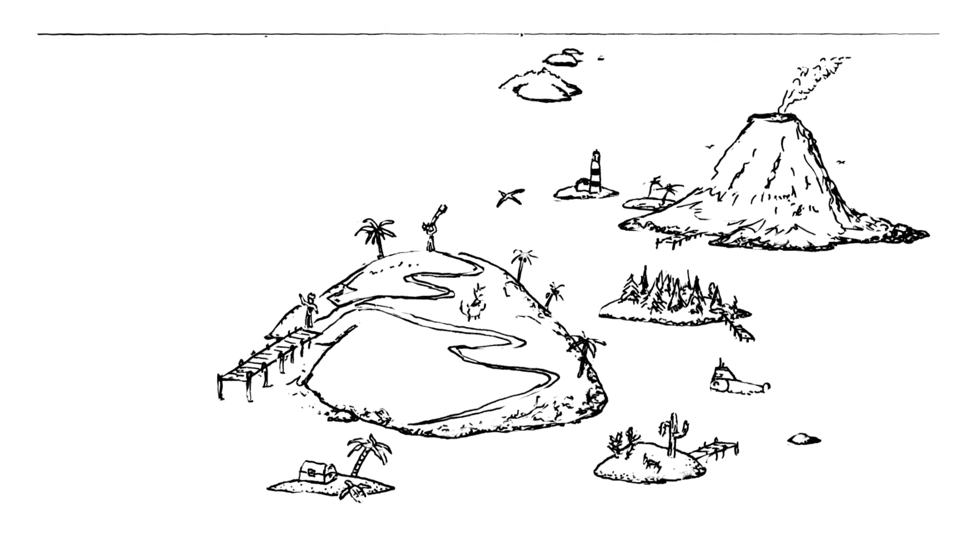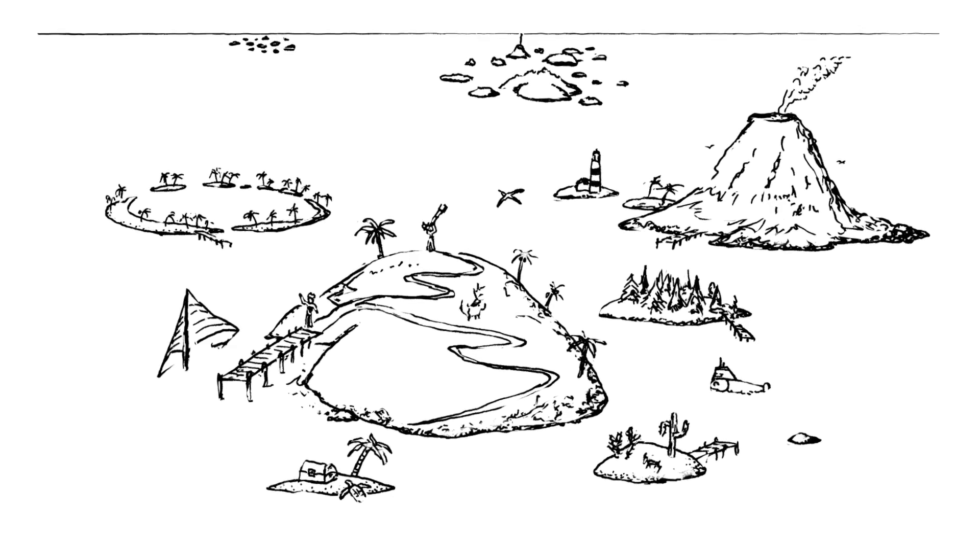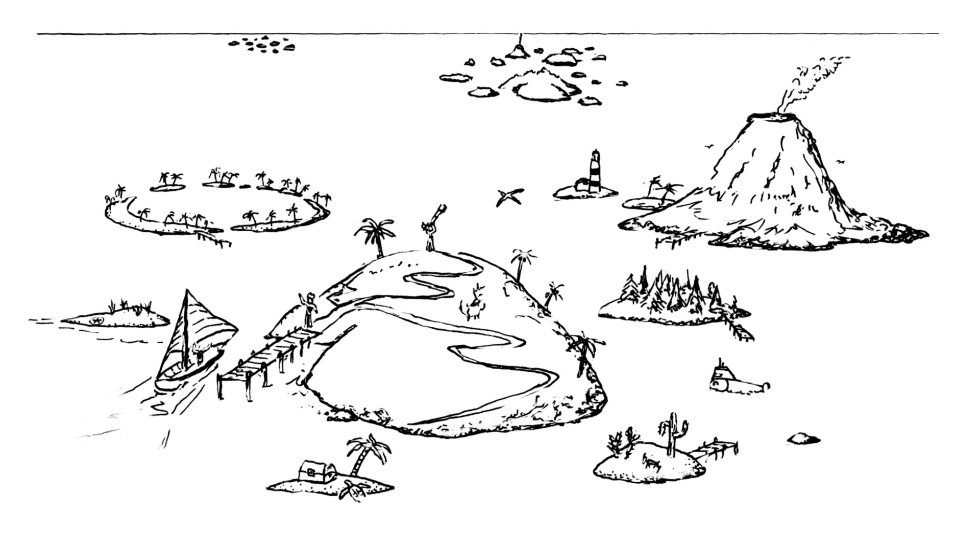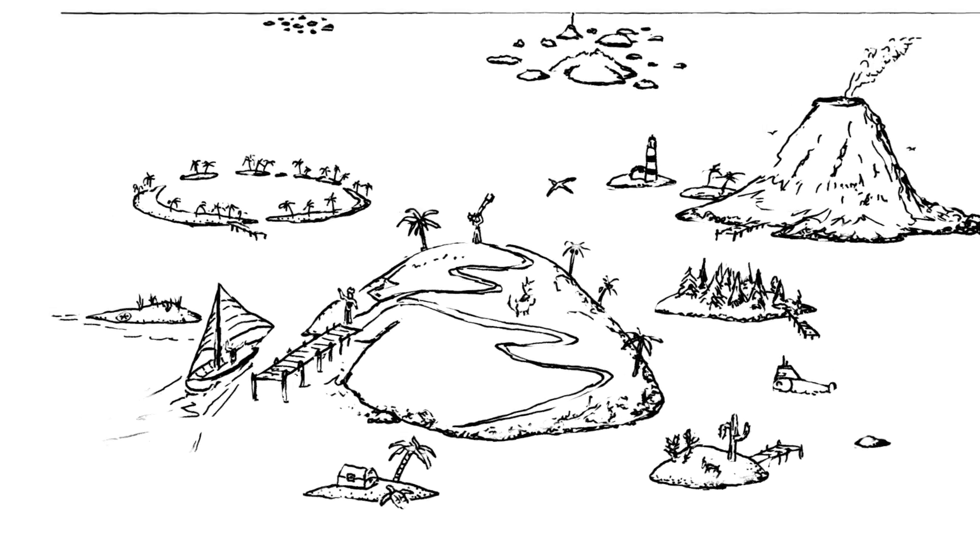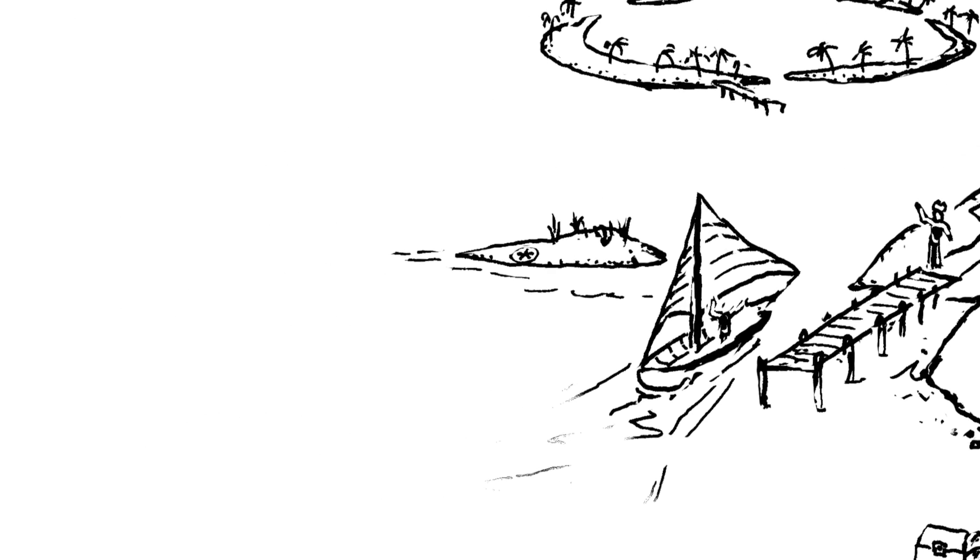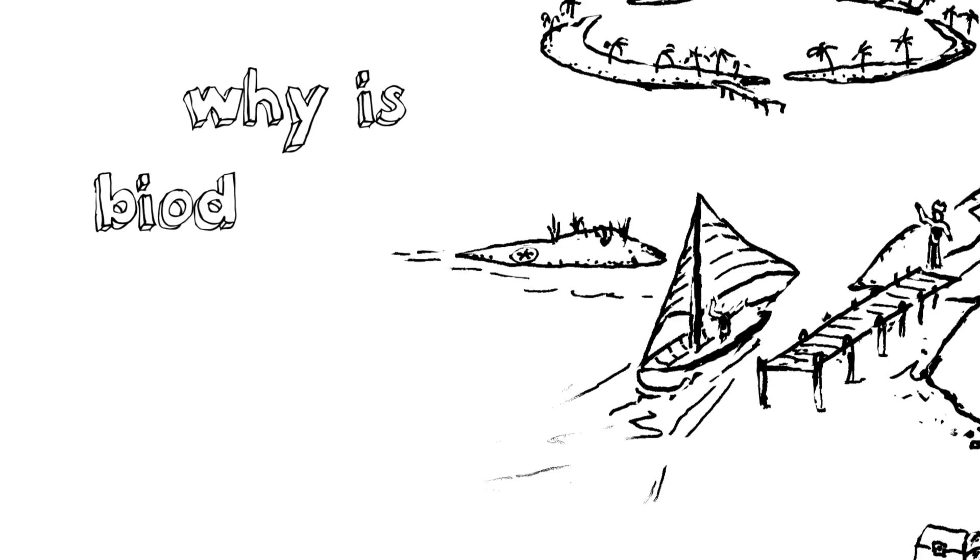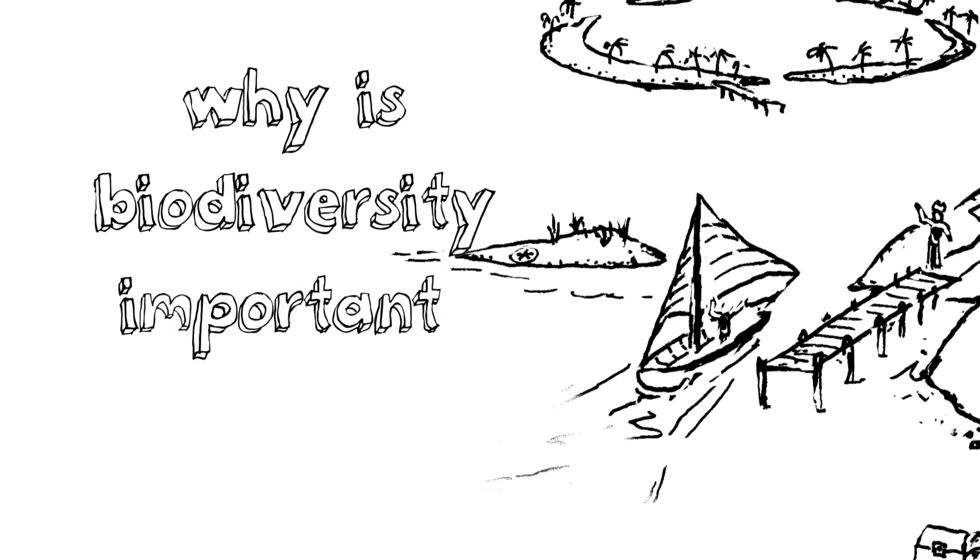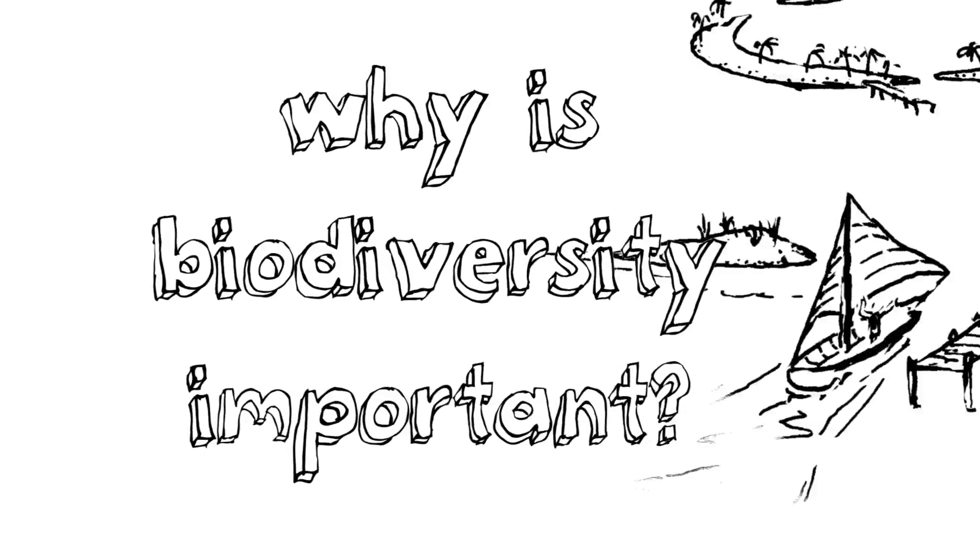If we think about our biodiversity tutorials as an archipelago, then today we visit this island to discover why biodiversity is so important.